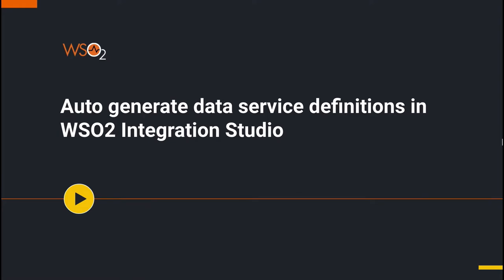Welcome to this screencast on auto-generate data services definitions in WSO2 Integration Studio for API M410 release.